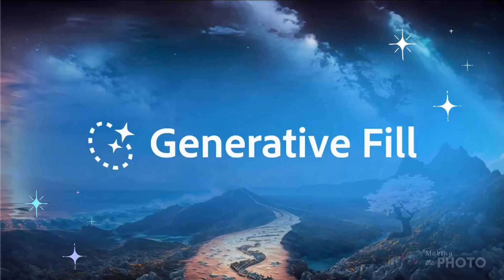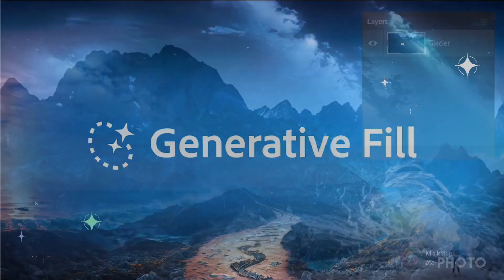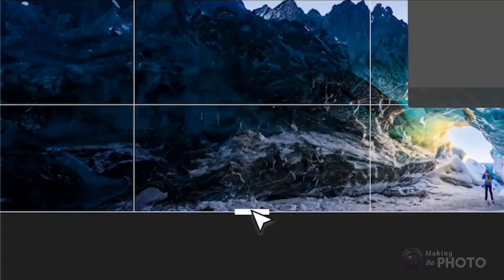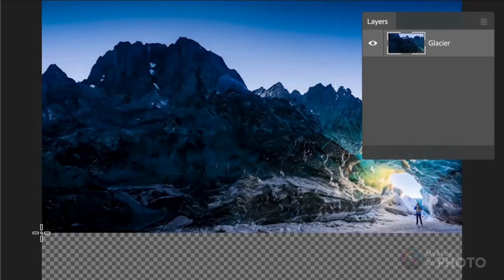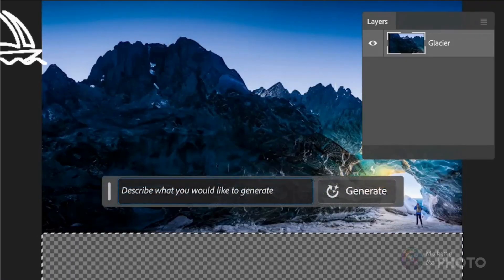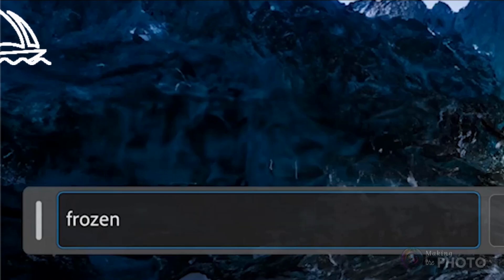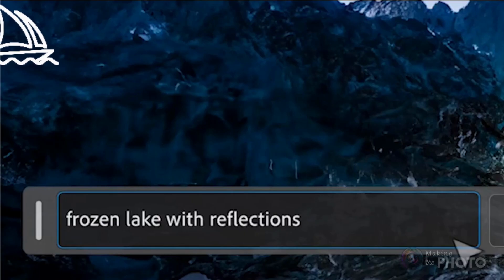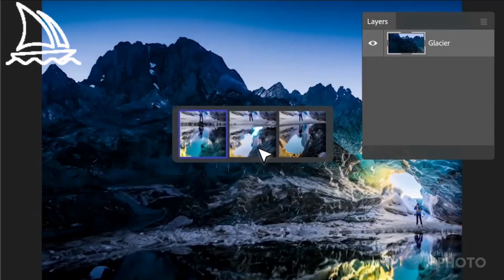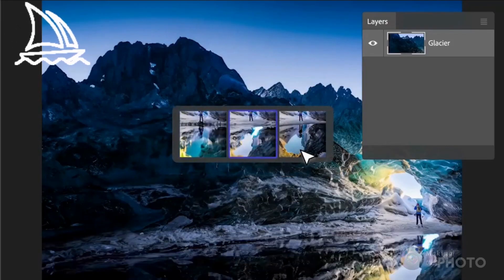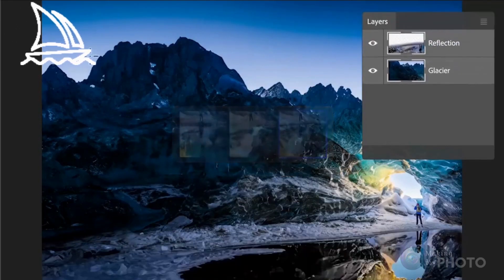Get ready to take your images to the next level. Photoshop's AI Generative Fill tool is a game changer. Pair it with a powerful AI image generator like Midjourney, and you've got a supercharged power pair. Your images will never be the same.